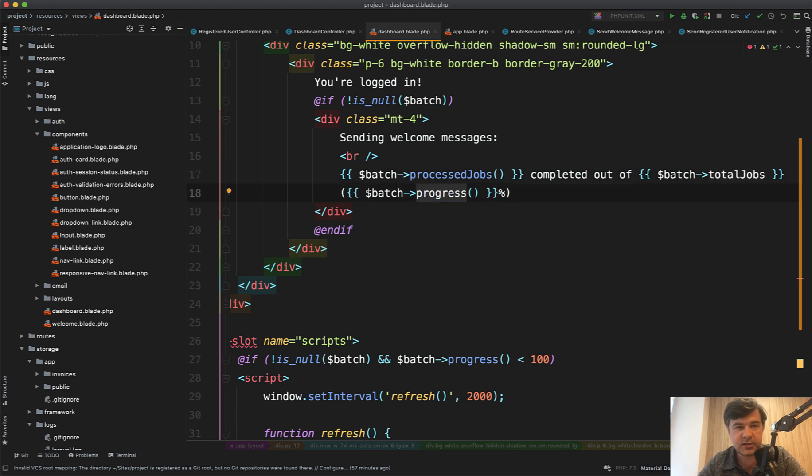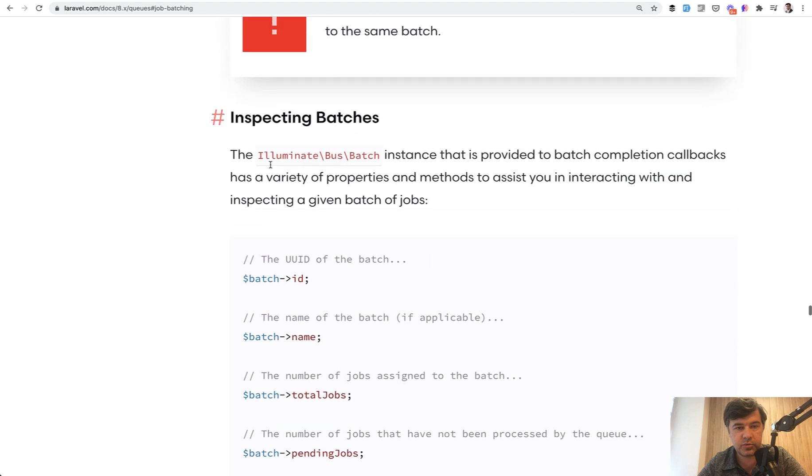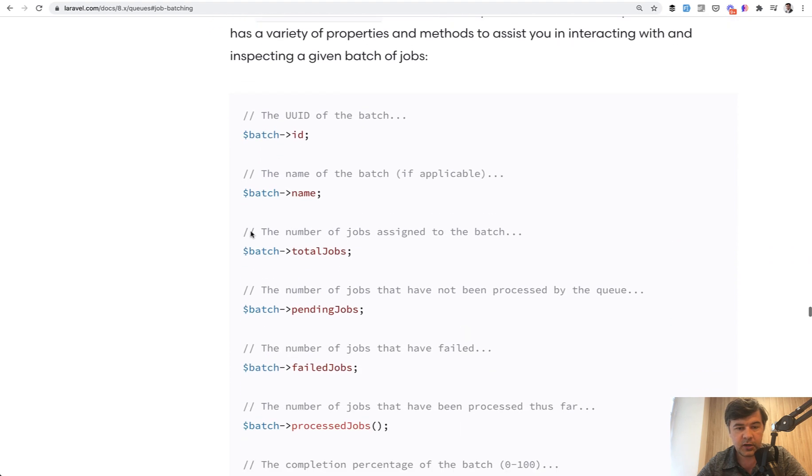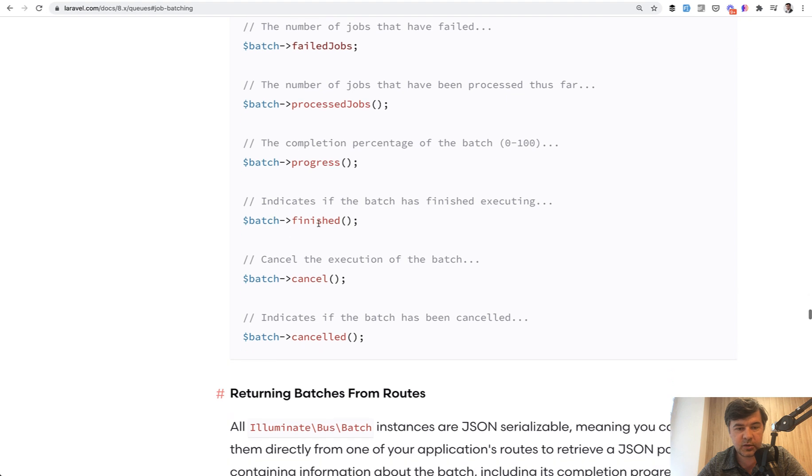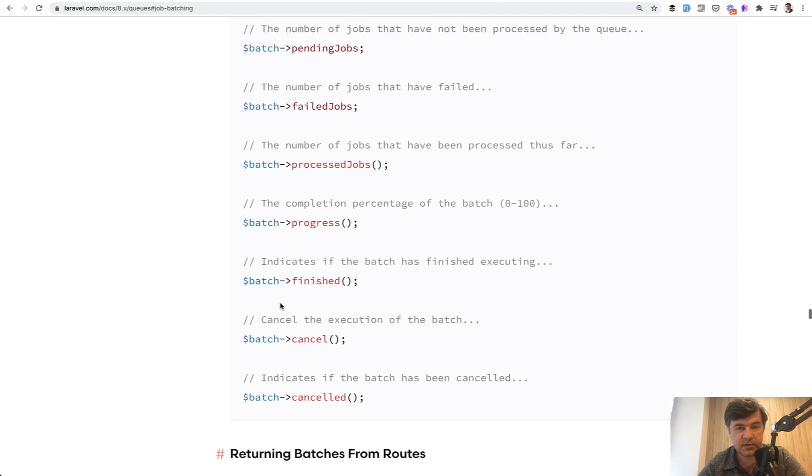All of that is listed in the Laravel documentation of queues here. Inspecting batches. And there are a lot of things that you can use like pending jobs, failed jobs, finished, cancel or canceled.